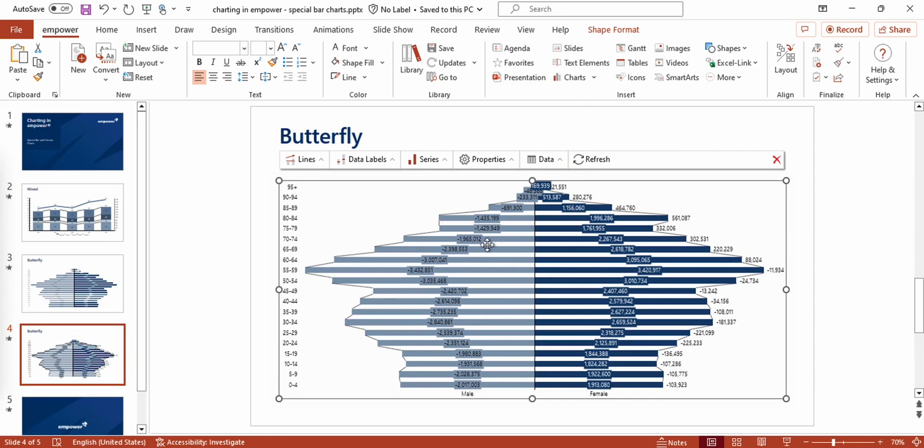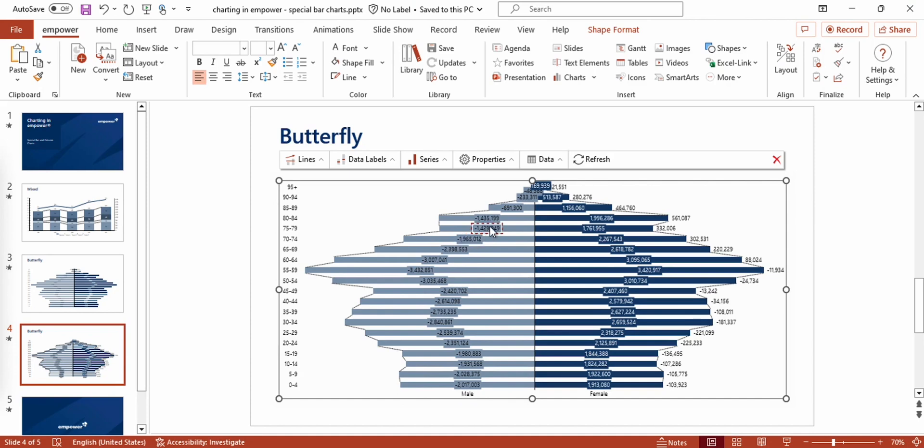In order to create that special look of a butterfly chart, the data points that show in this case all the values for men have to be negative. So you see all those values are negative so that they are displayed on the other side of the axis.